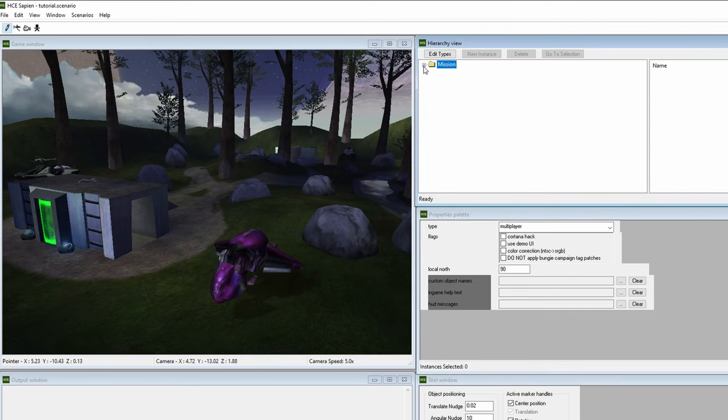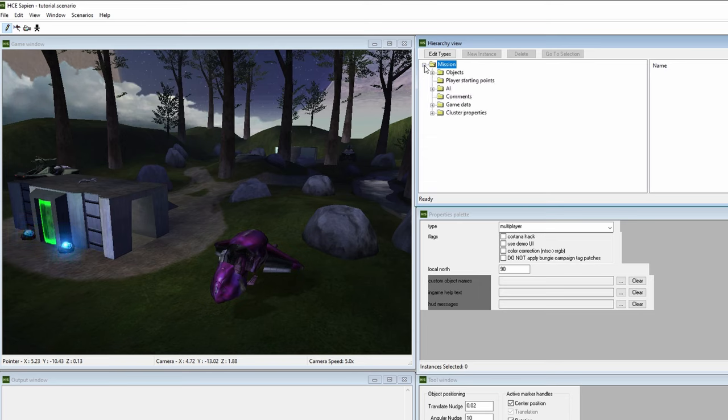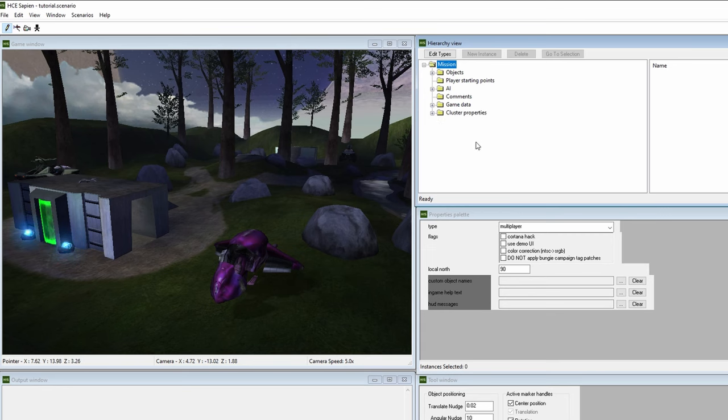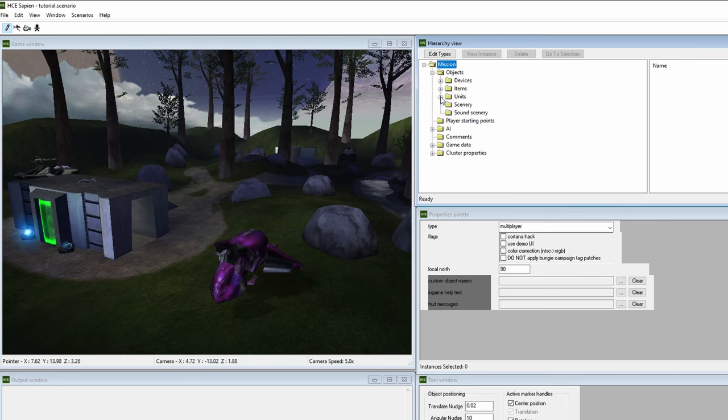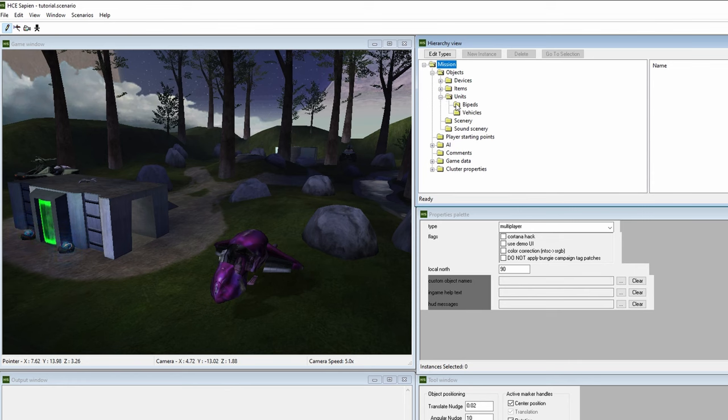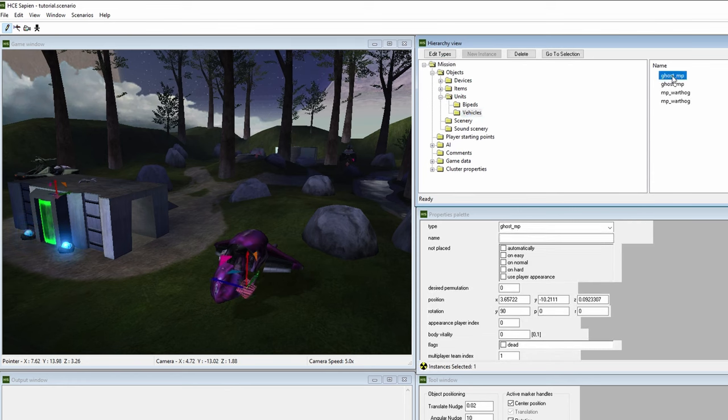Let's click on the plus sign next to mission in hierarchy view. This will reveal more of the hierarchy tree that shows what type of objects we'd like to place down. Let's collapse the objects tree, then click on units, then click on vehicles. As you can see, there are vehicles placed on the level already. Let's place another one down.